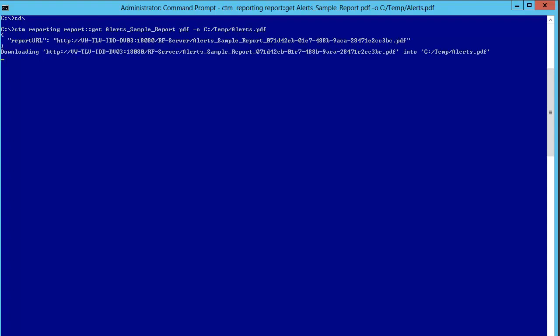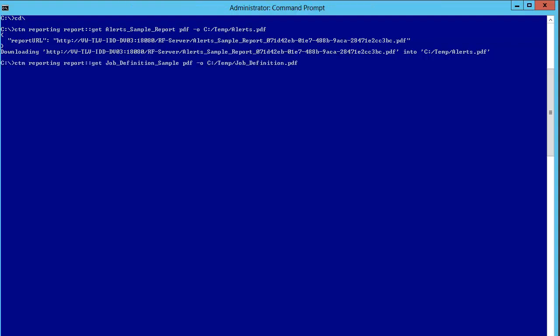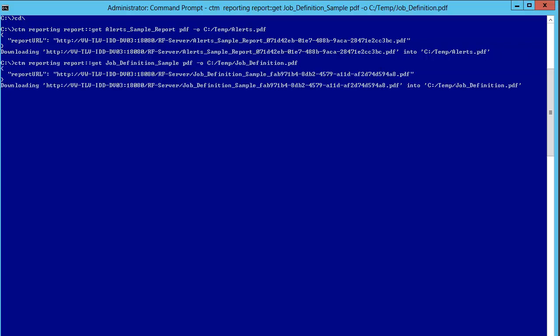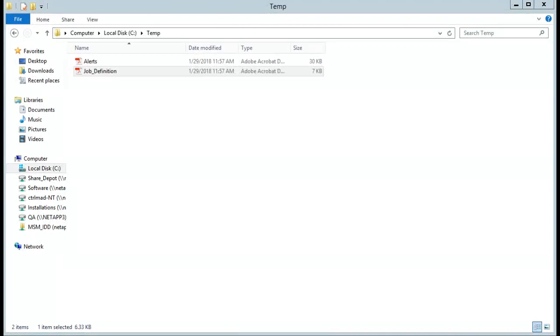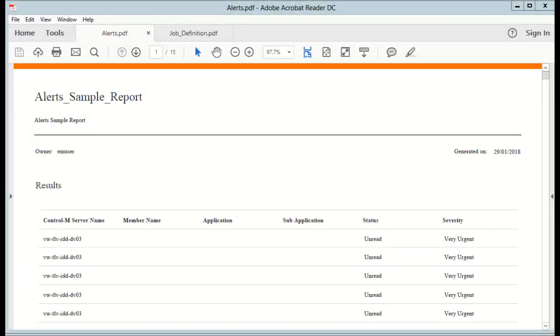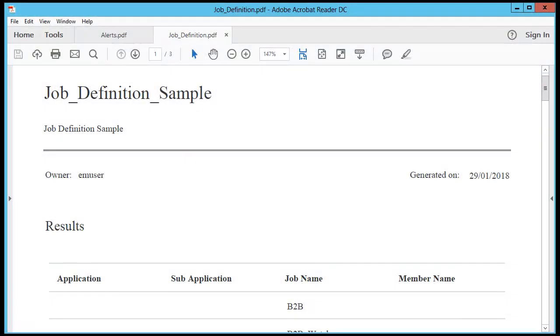Do the same for the job definition sample report. Type: ctm reporting report get job_definition_sample PDF -o c:\temp\job_definition.pdf and press Enter. You'll see the job definition output file has been generated. Go to the temp folder and we can see both files — click the alerts file and then do the same for job definition.